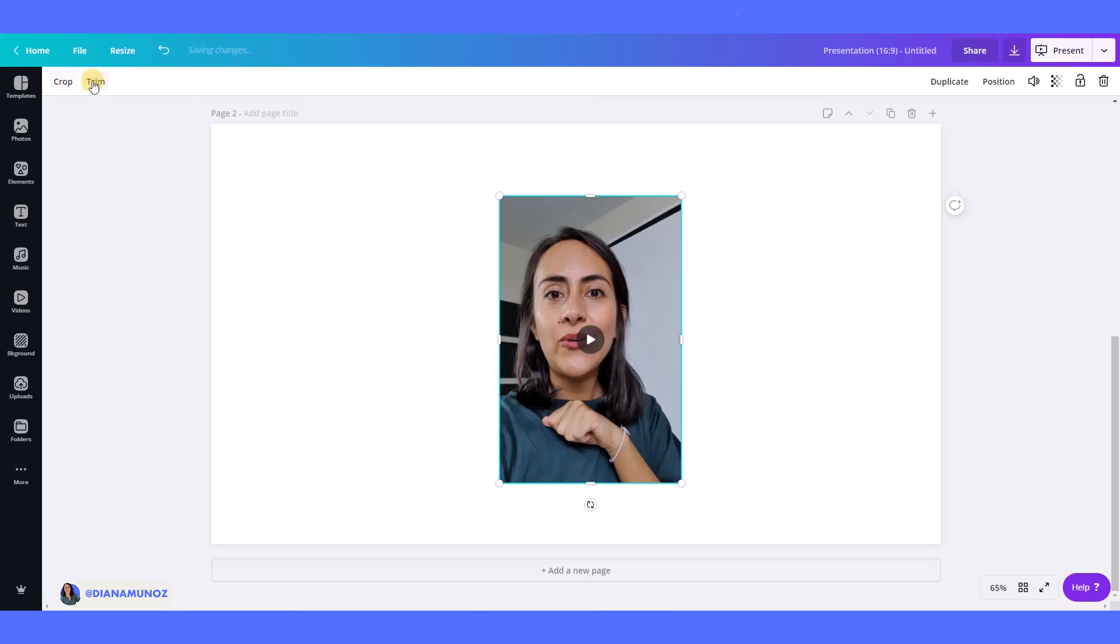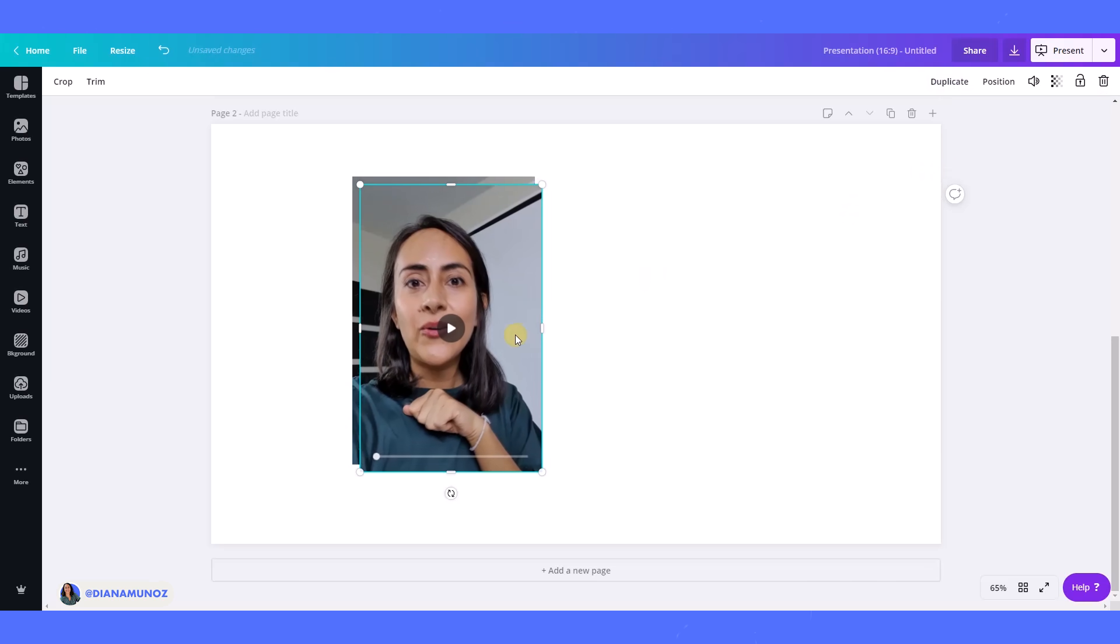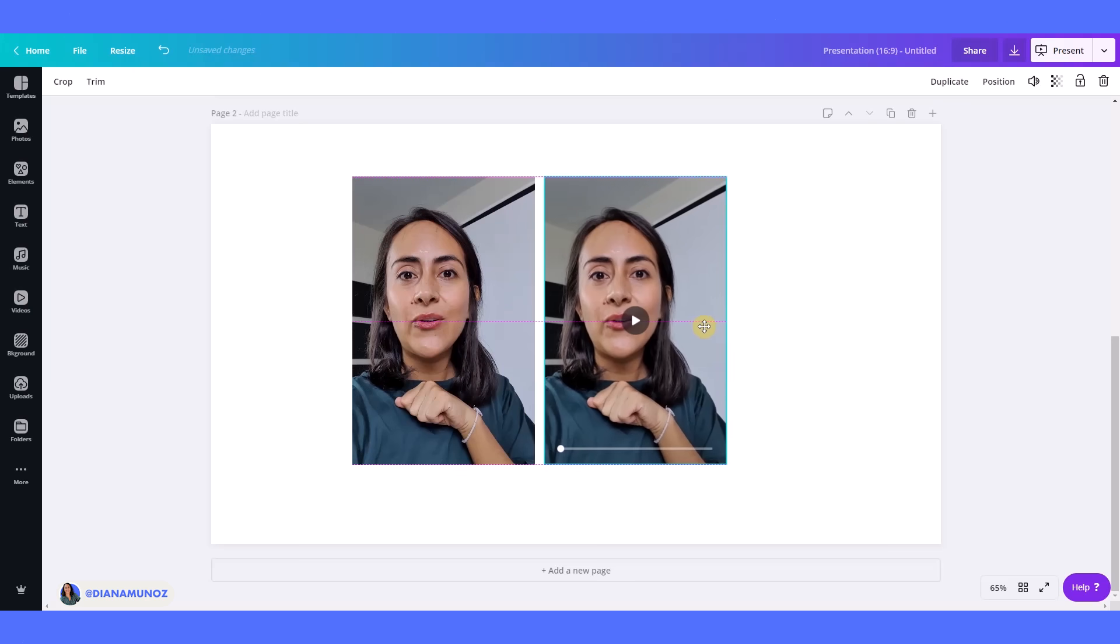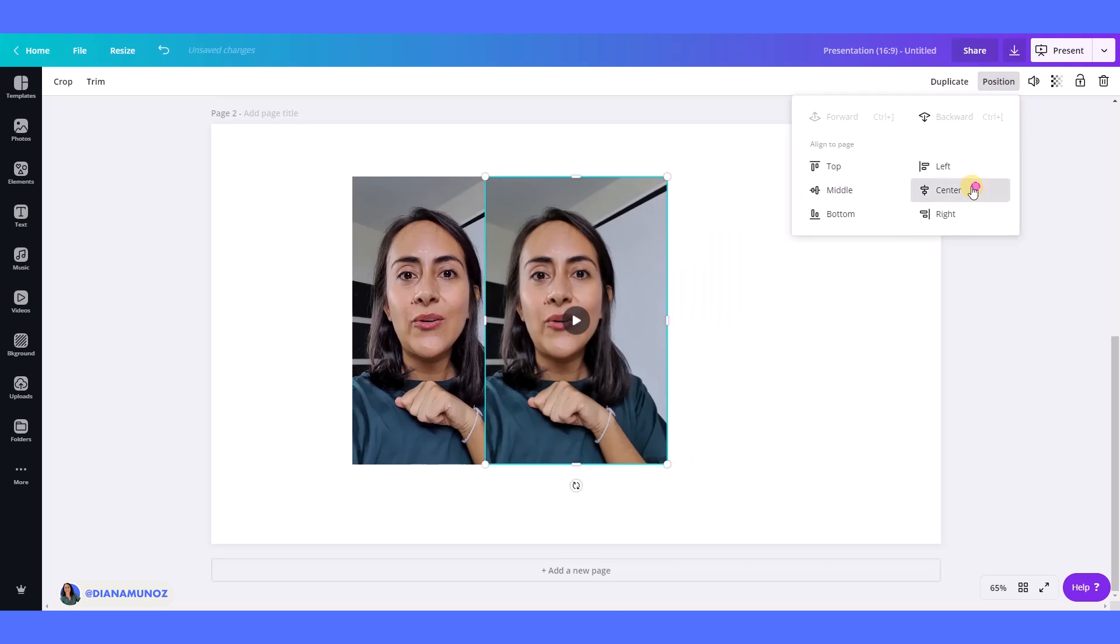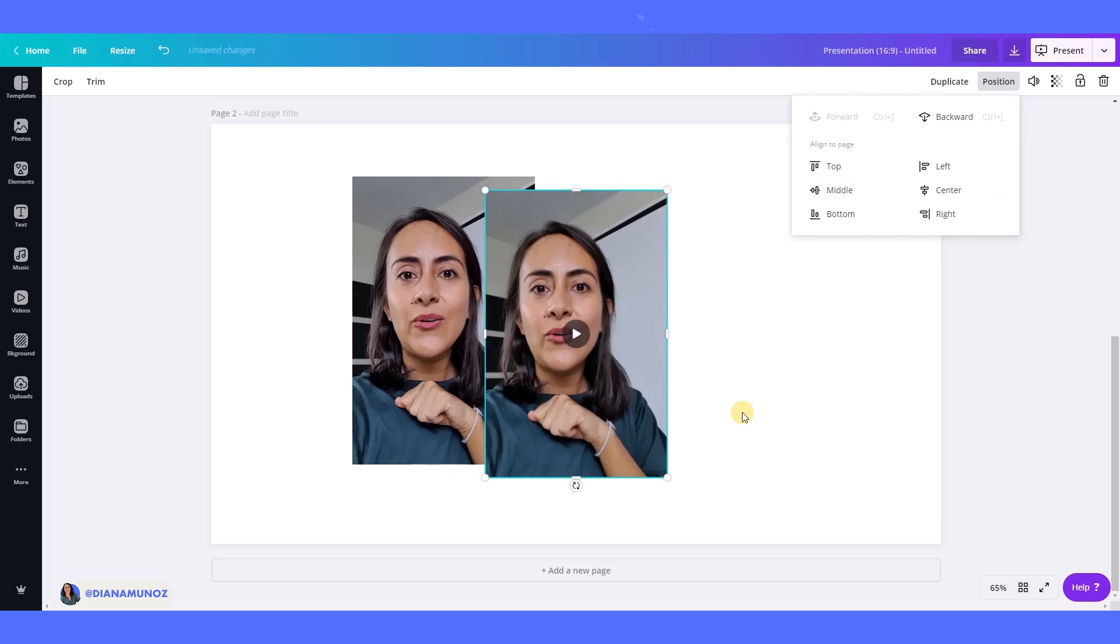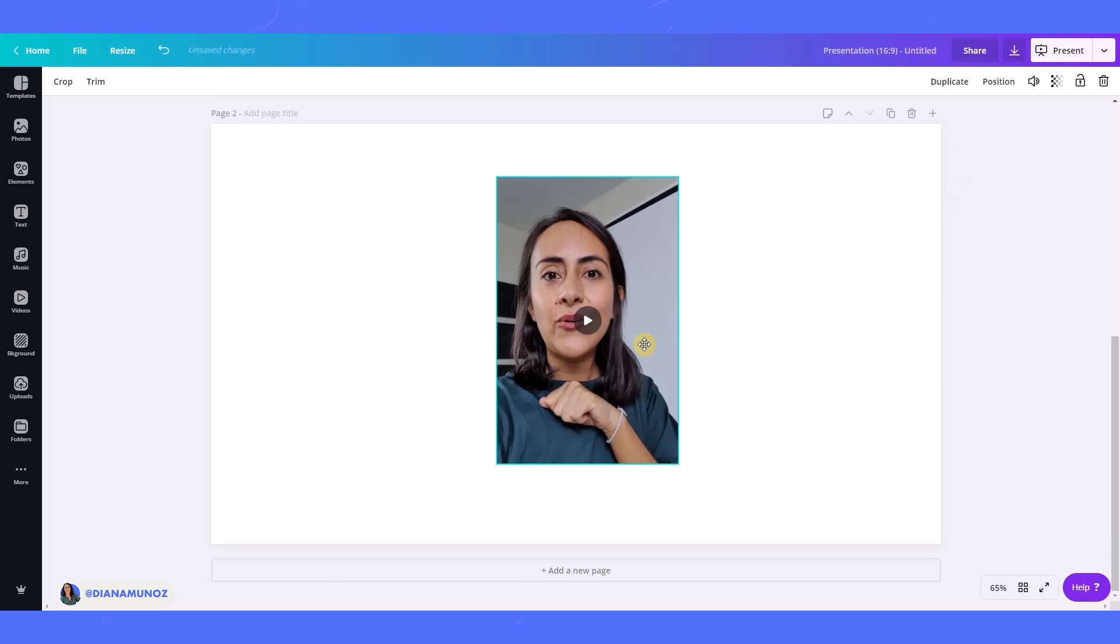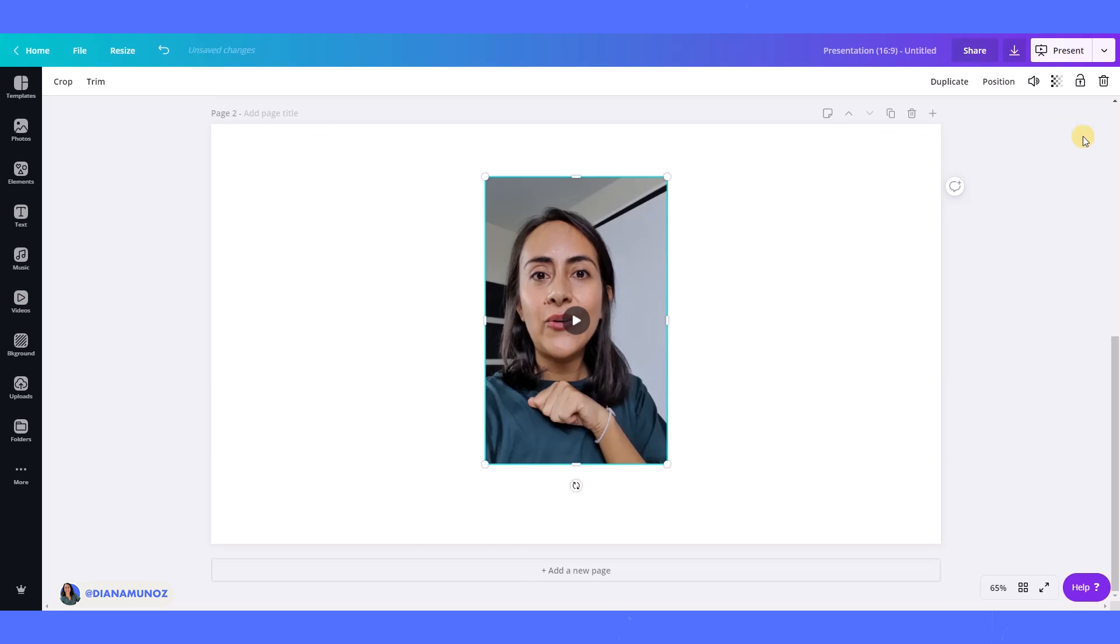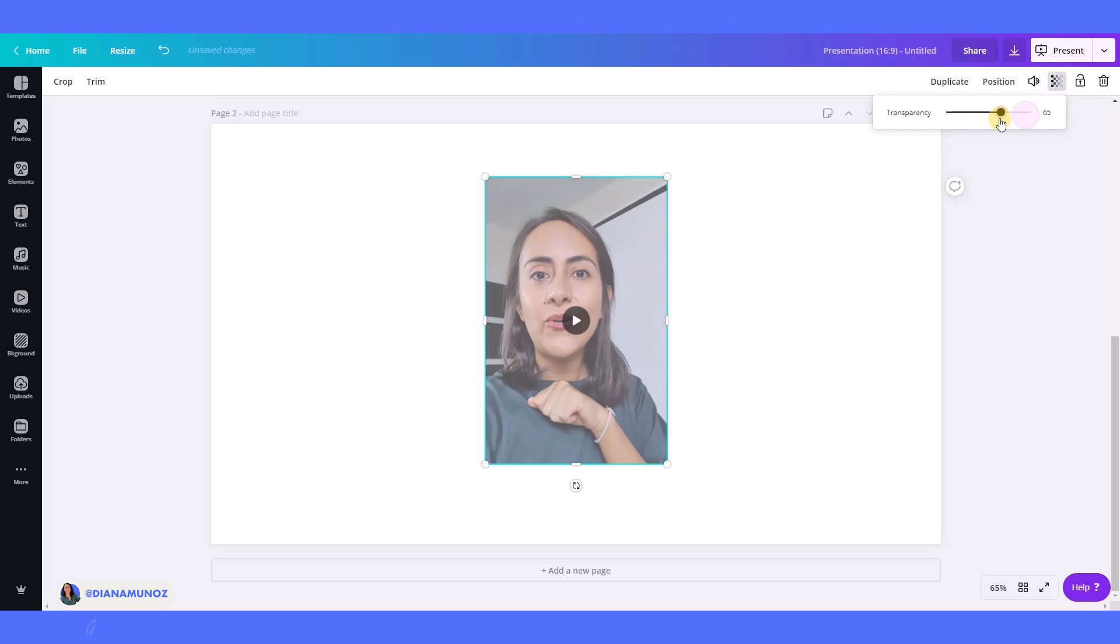And then we have the usual elements here, like duplicate, so we can duplicate our video, or we can use the position tools. And what I find really useful are these two. So here we can adjust the volume of our video, and we can also put some transparency to our video so we can get very creative with these tools here.